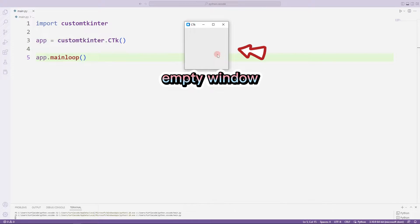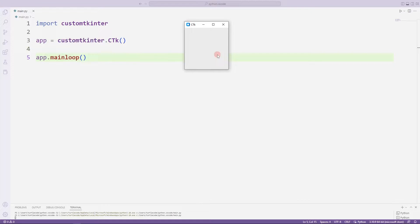In the coming videos, we will add many objects to the empty window. I recommend you to continue watching the videos without skipping.